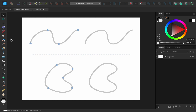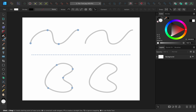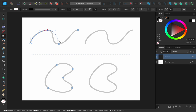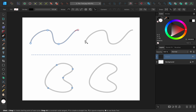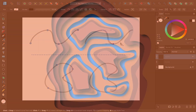We'll start off the course with the most important tool in Affinity Designer — the pen tool. This tool can be a little tricky at first, but it's going to be your best friend by the time you finish the course. We'll start with the basics of the pen tool and then create a fun little design to put our new skills to the test.